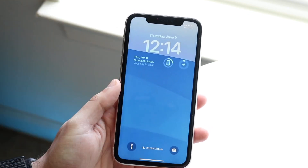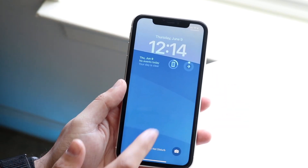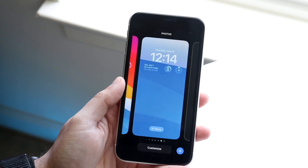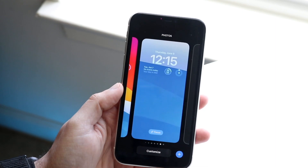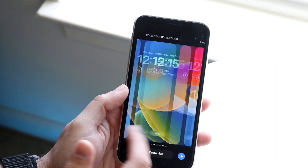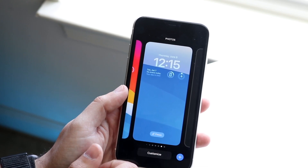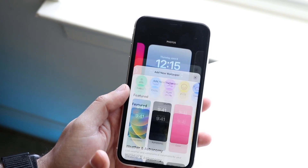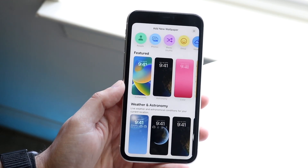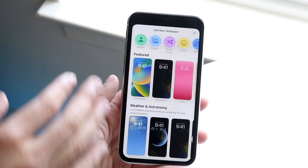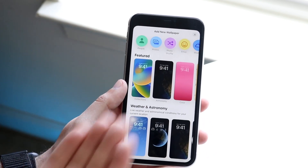Everything else will look the same, but if you want to customize your lock screen and add widgets, all you have to do is hold down on your lock screen. You'll come into this panel where you can see any other lock screens you've created. If you haven't created one, you'll only see the one lock screen you have. You can click the plus button on the bottom right to start building out your lock screen — they have it in steps, and you can use a featured setup or bring your own wallpaper in.